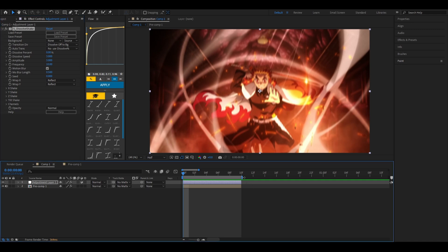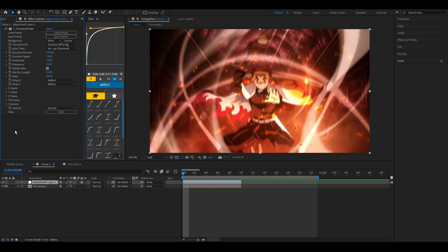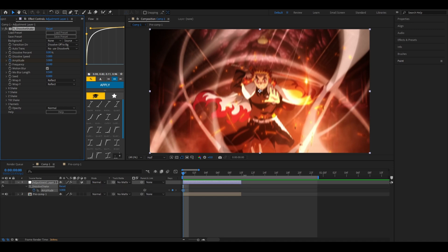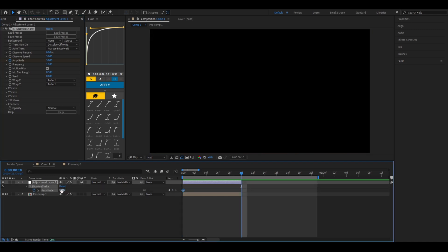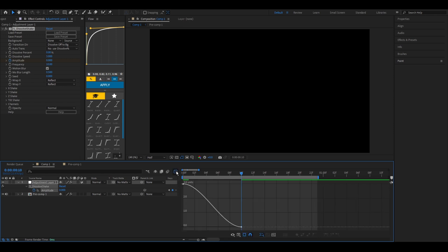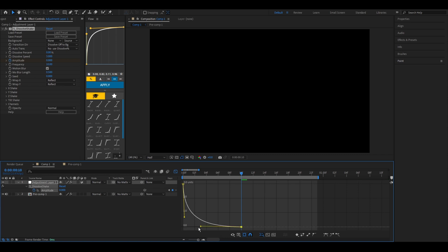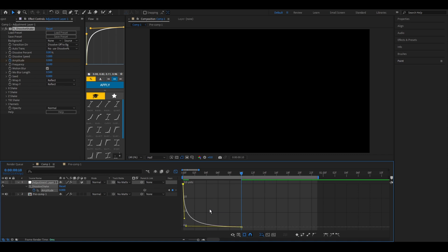So what we're gonna change first is the amplitude. You're gonna keyframe at the beginning and at the end you're gonna make it zero. Select the keyframes, highlight all of them, press F9, open up the graph editor. Make a graph something like this. Pretty simple, pretty quick, pretty smooth graph.